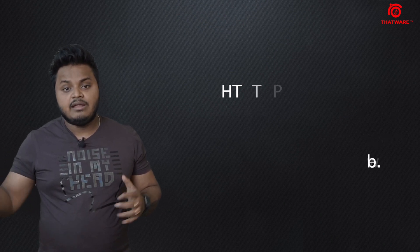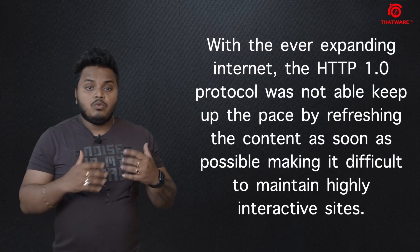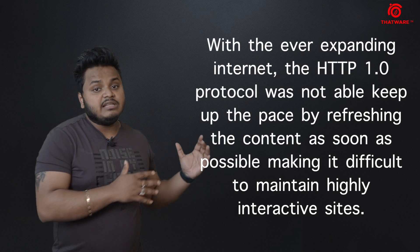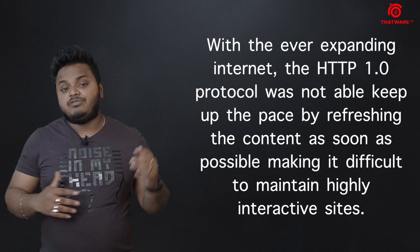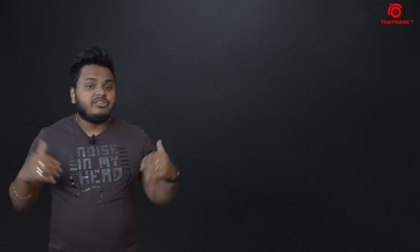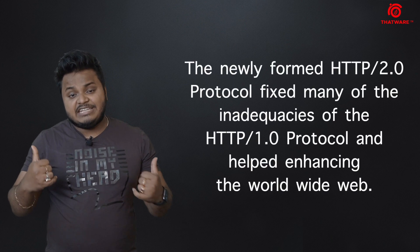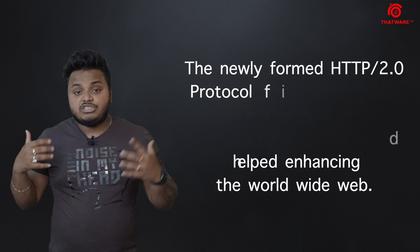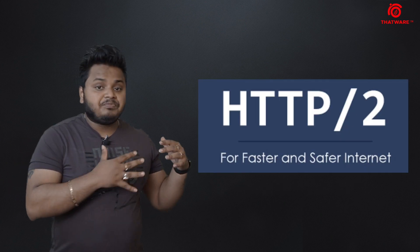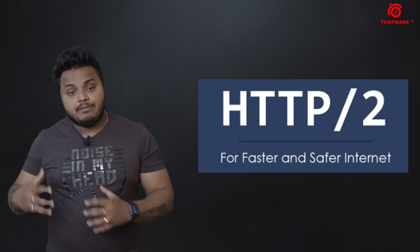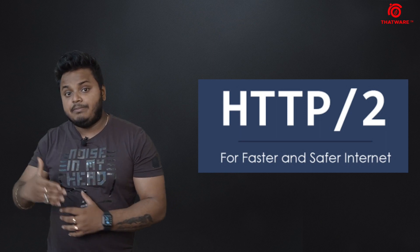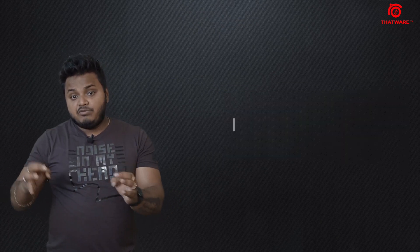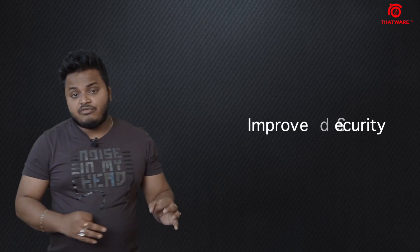It also fixes some of the problems which were previously persistent in HTTP version 1. As a matter of fact, there are a lot of values which HTTP/2 provides, as you can see on the screen. Most importantly, this provides fast handshaking performance between the browser and the server, and improved security.